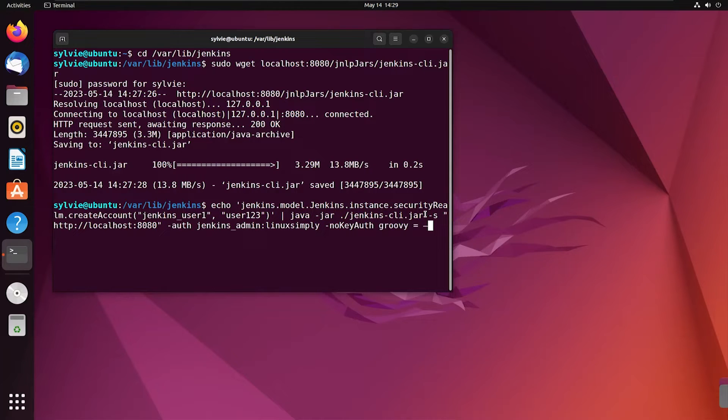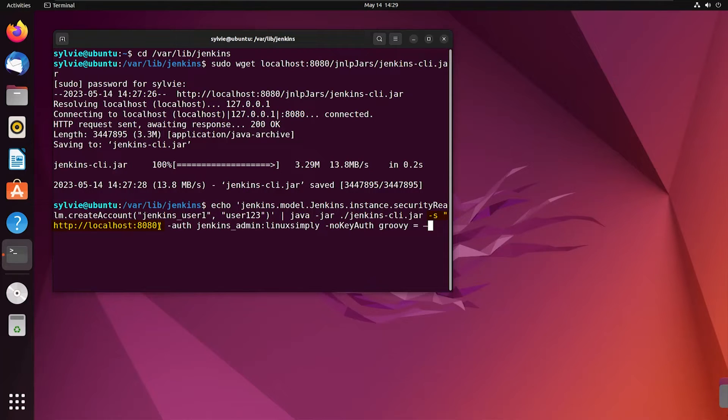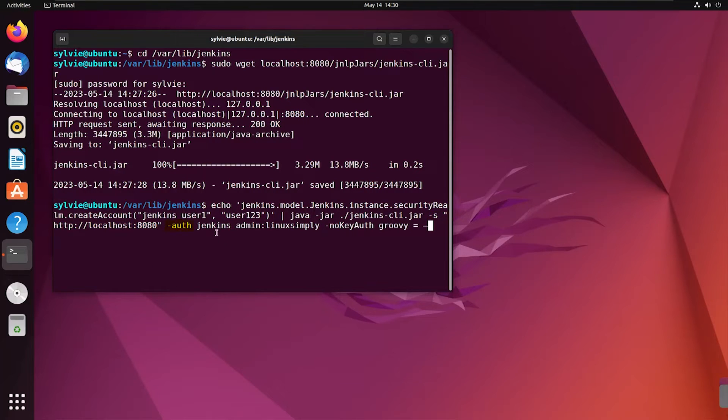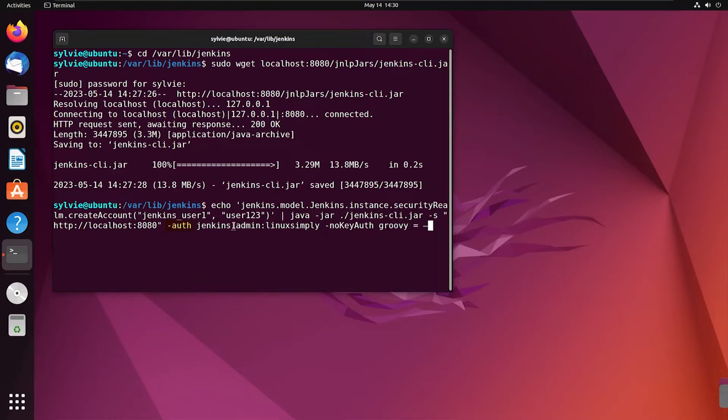And from here to here, specifies the URL of the Jenkins server that the CLI tool should connect to. This auth portion is used to specify the Jenkins admin username and password. And this portion is the username and password of the admin account.